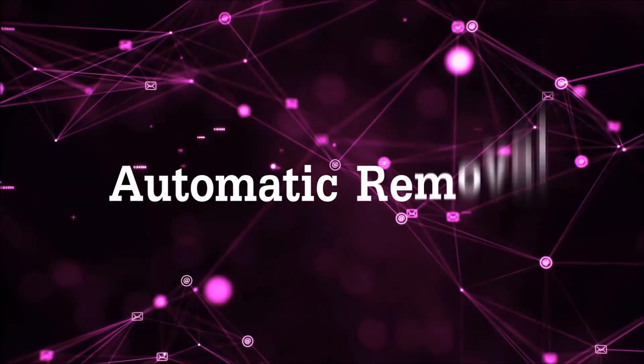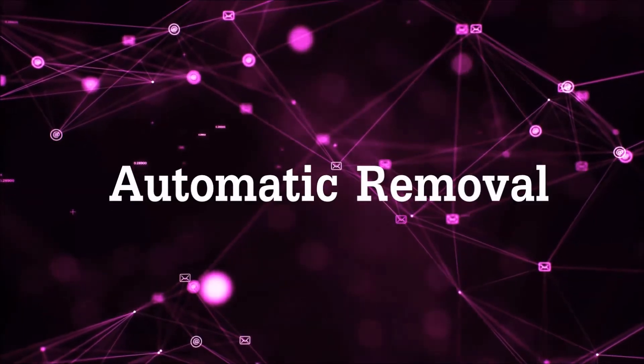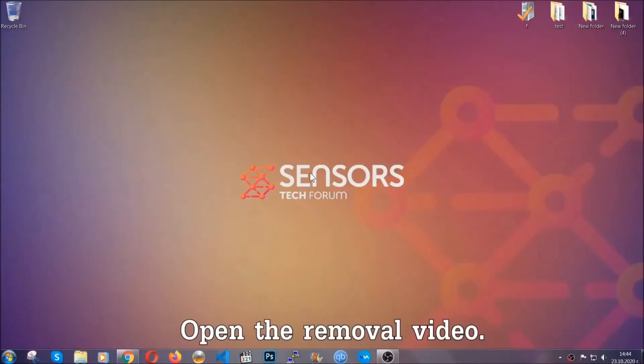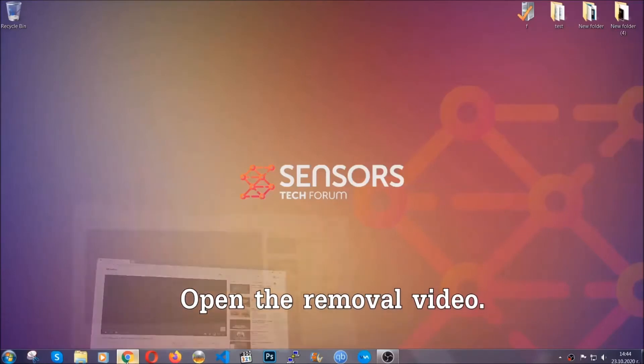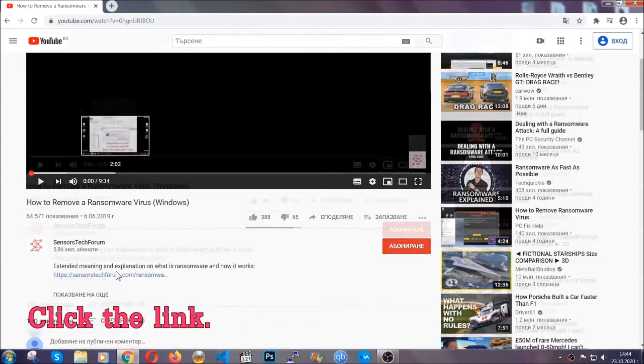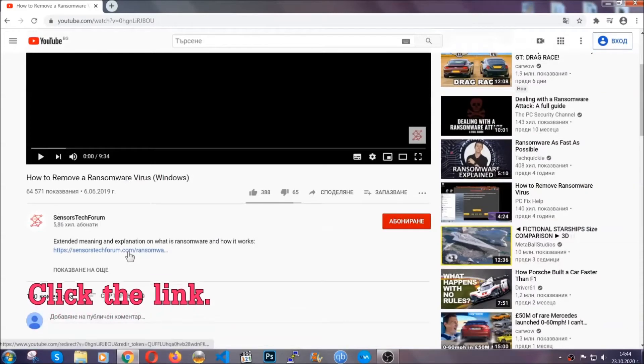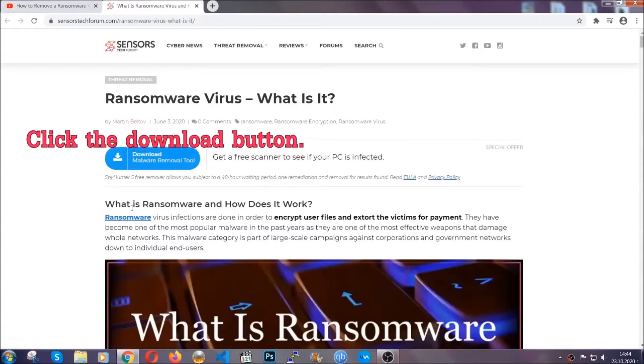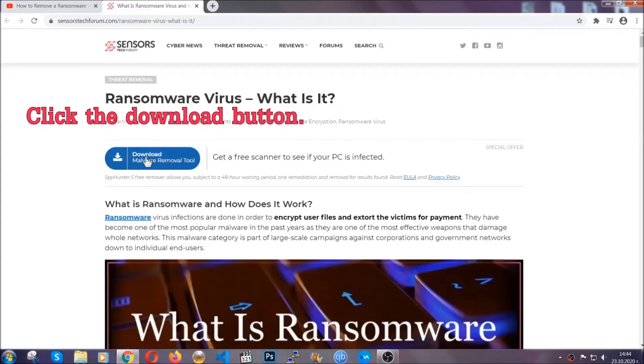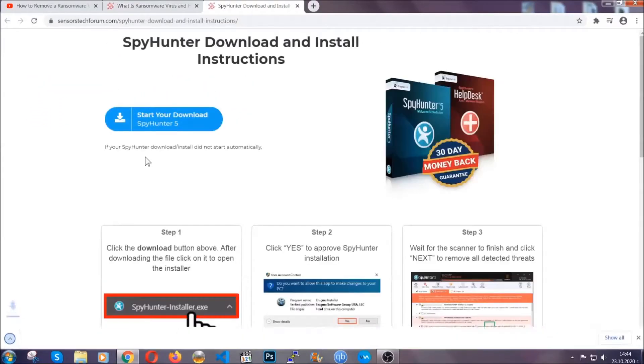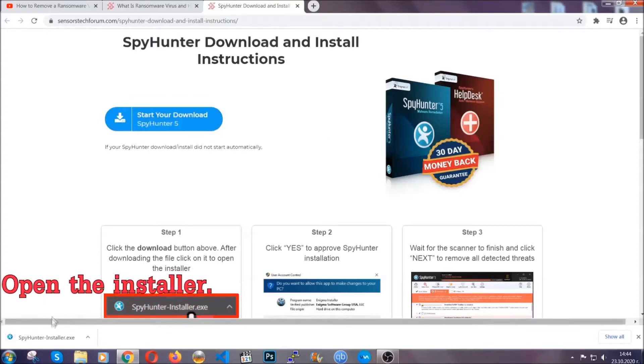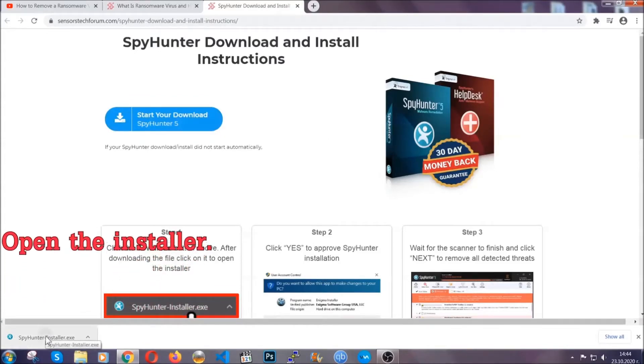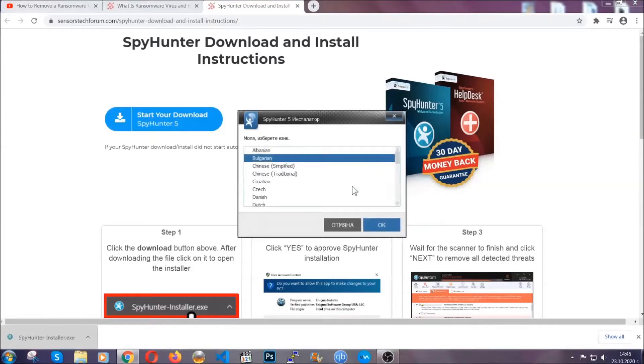For the automatic removal, we're going to be using an advanced anti-malware software which you can download by opening the video and clicking on the link in the description. It's going to take you to a removal article about the specific virus where you can find the download button which you should click. It will take you to the download page where the download should start automatically, and then you have to open the installer that you downloaded.